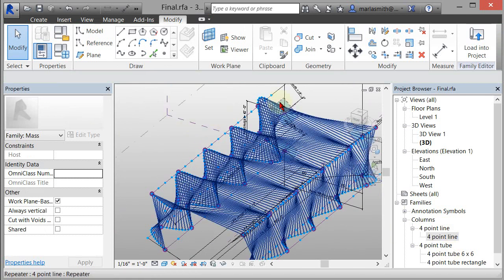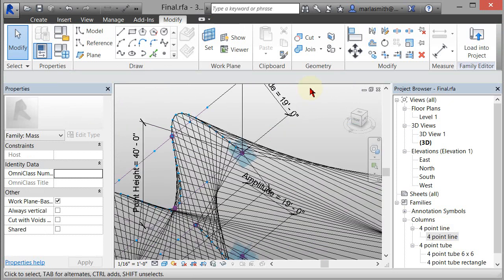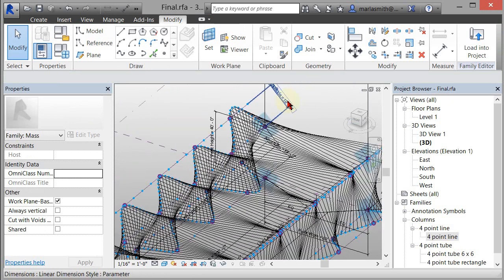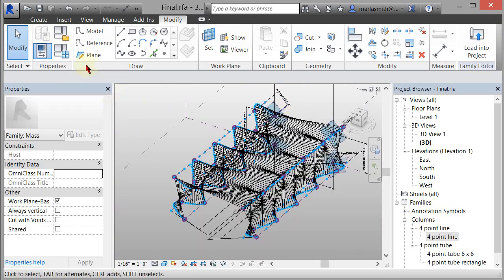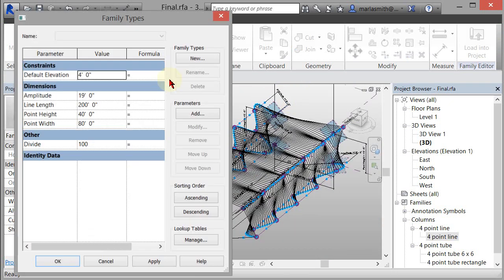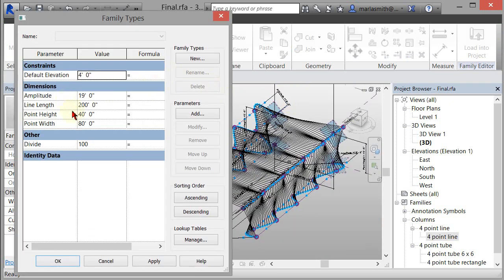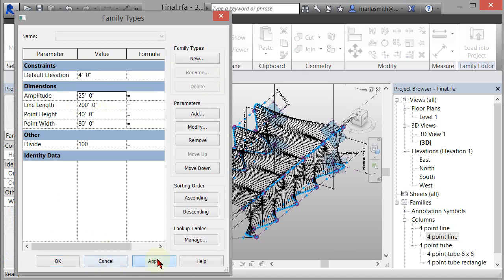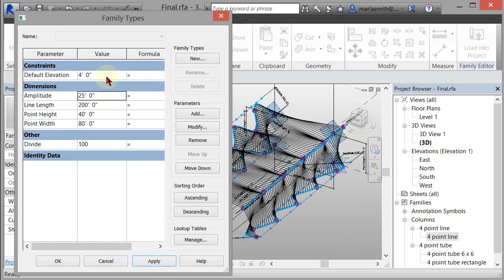Let's adjust. We've got the amplitude here. So let's adjust the amplitude. So I'll come in and change the amplitude to, how about 25 and apply. And you see that that amplitude pulls up. Okay. Change it back to 19 and apply.